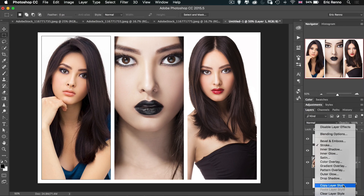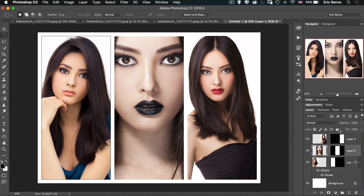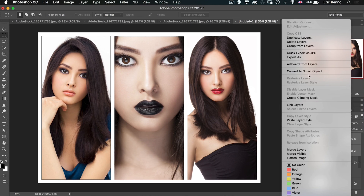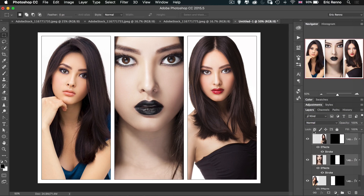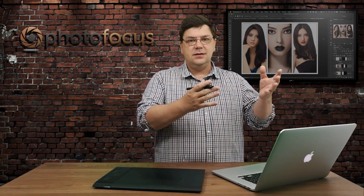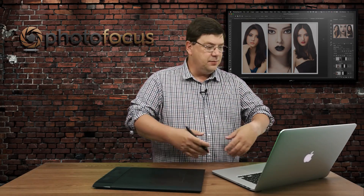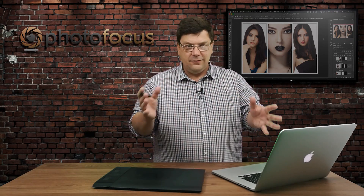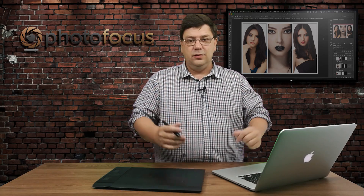Copy Layer Styles, then highlight both of the other layers using the Shift key and paste the layer styles. Everything is now put together nicely. So I've done a triptych using this technique, but you can do any shapes, any sizes — including heart shapes, circles, whatever it may be — and do this as a nice little artboard if you wish.